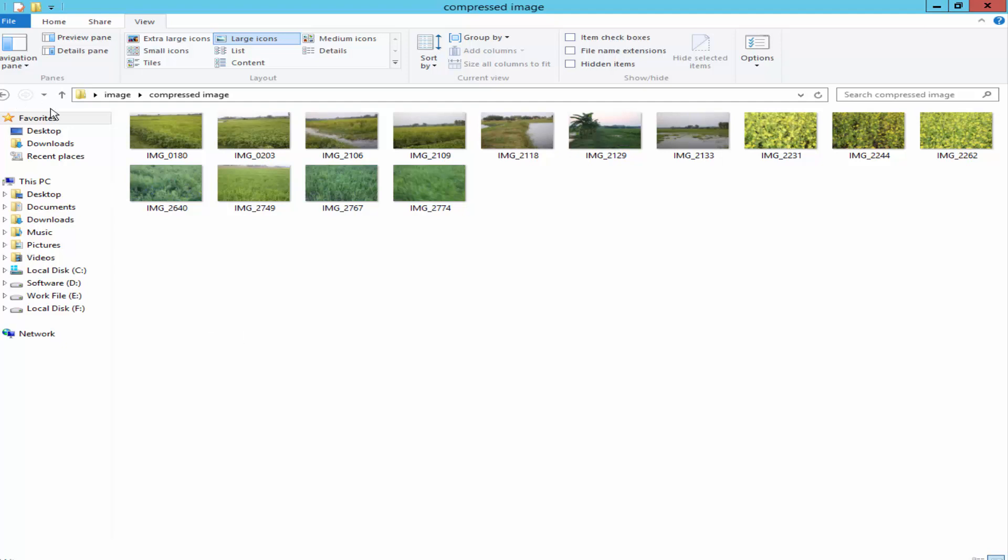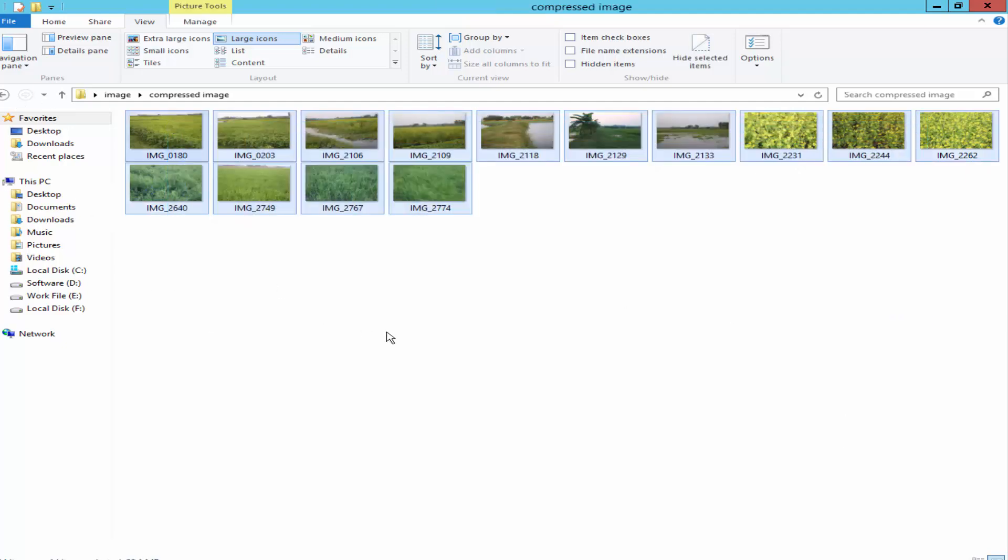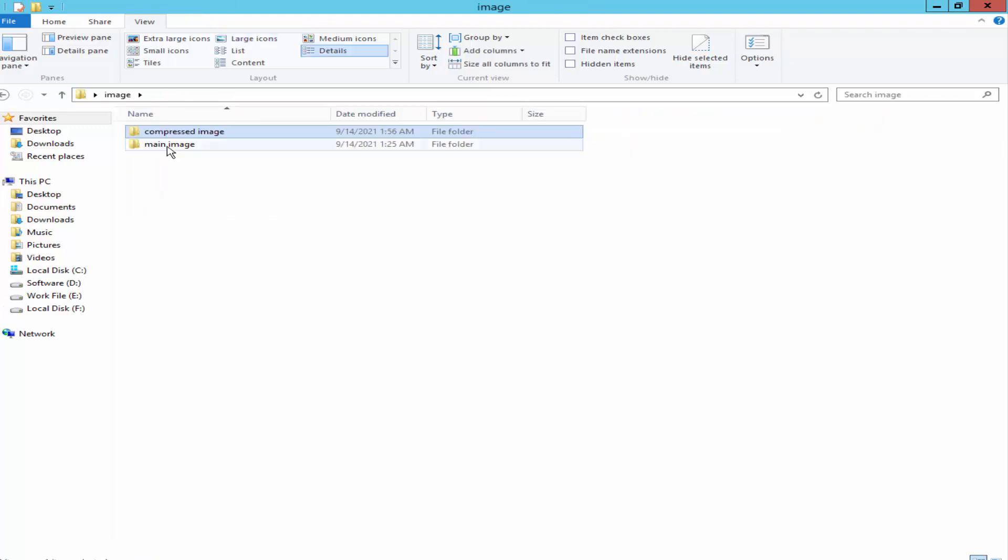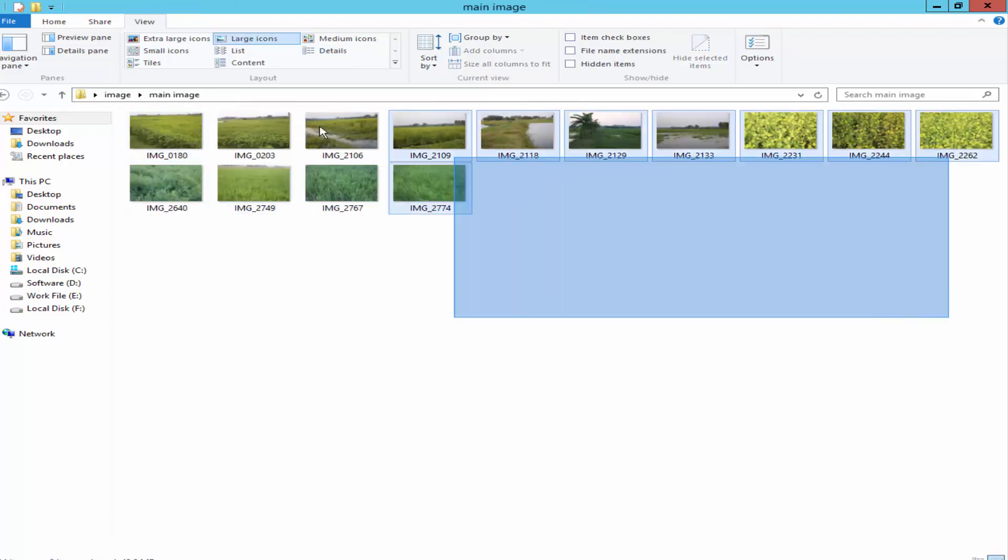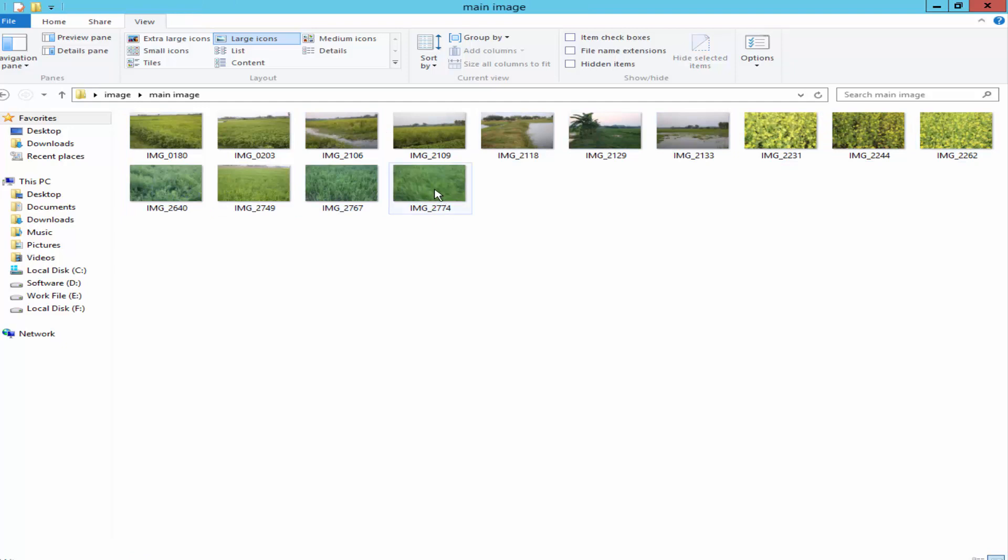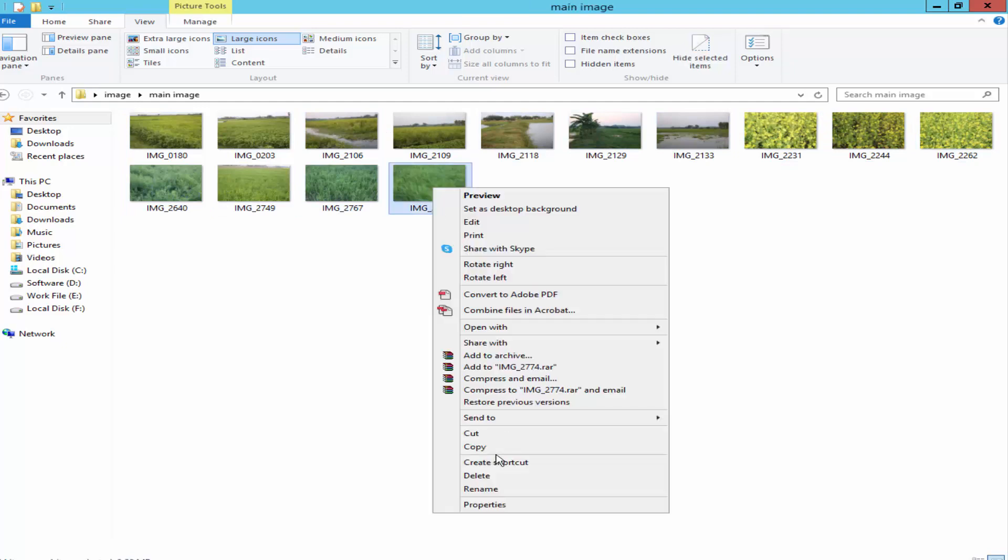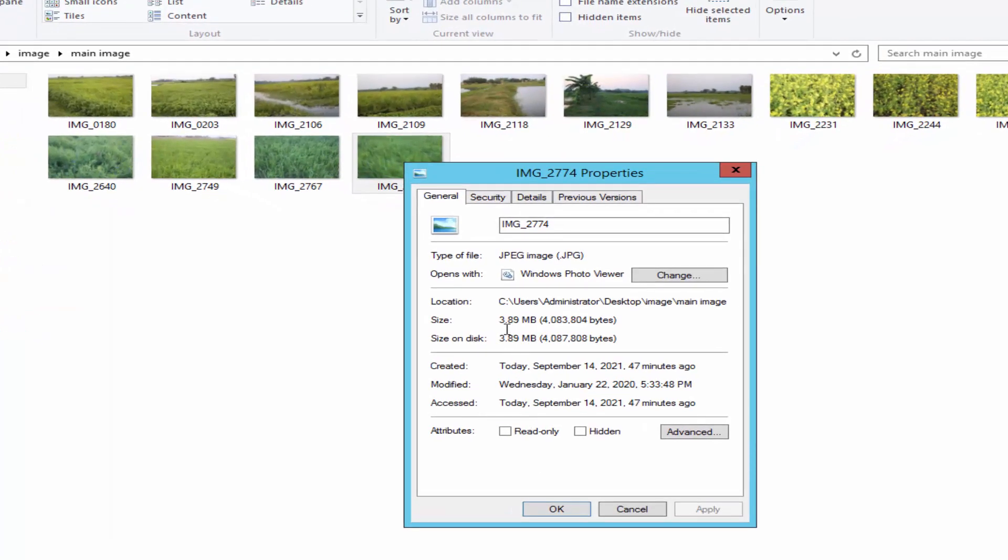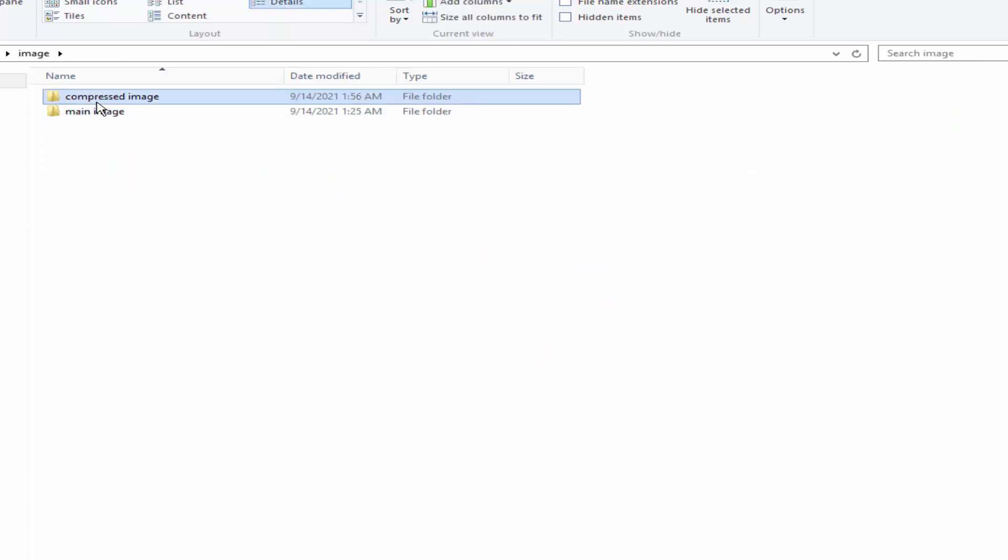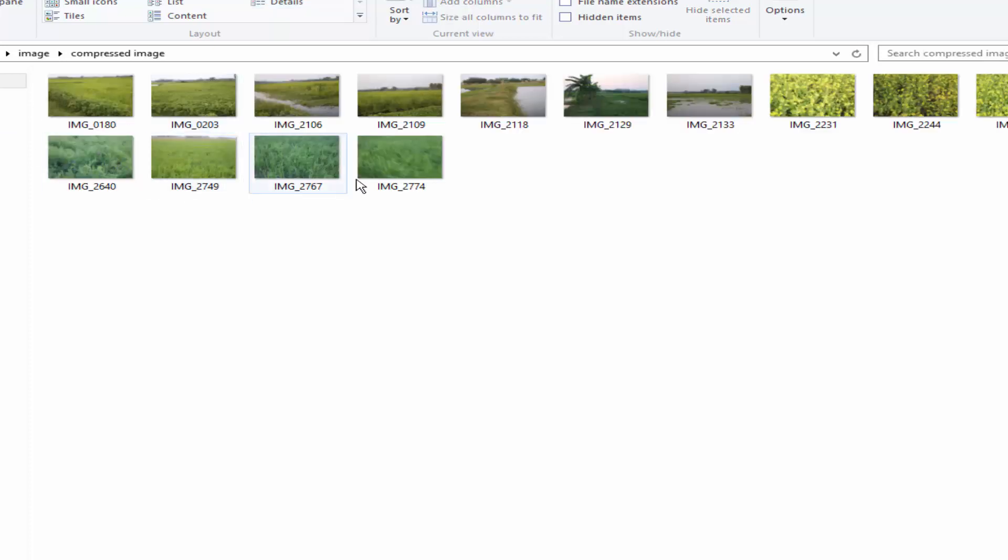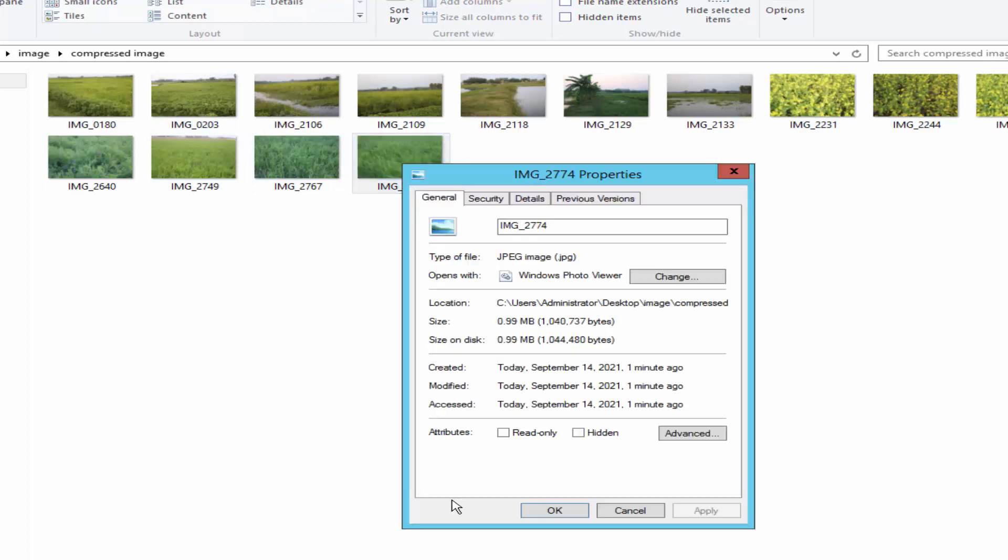Now I will check. There are 14 images and also here have 14 images. Check the image size. Here have 3.89 MB and here 0.99 MB.